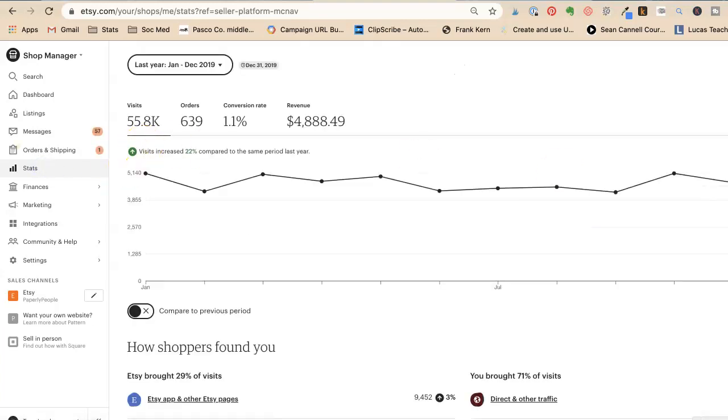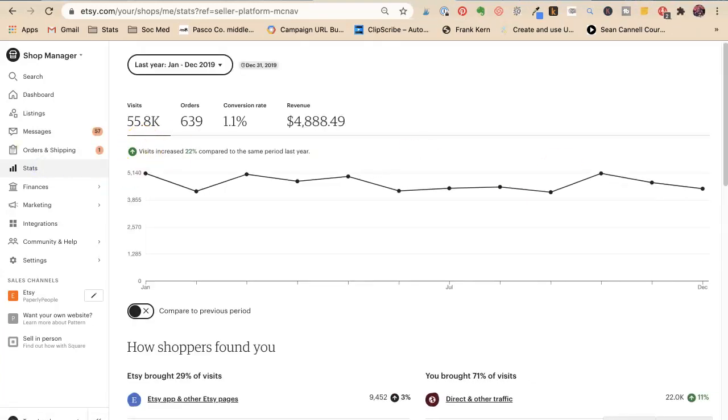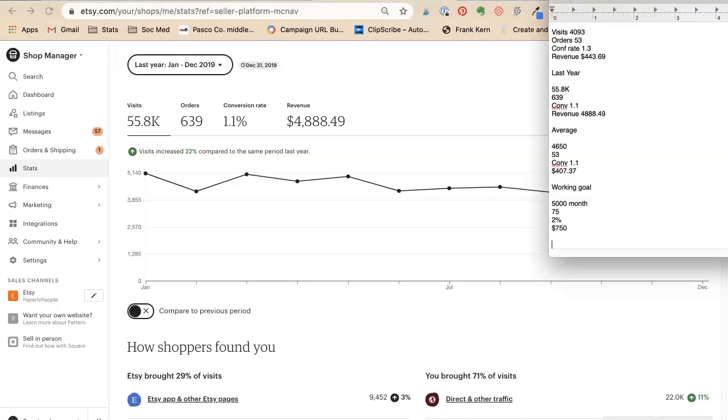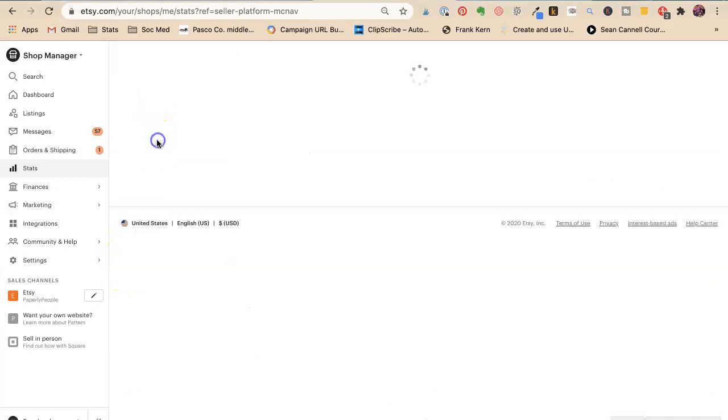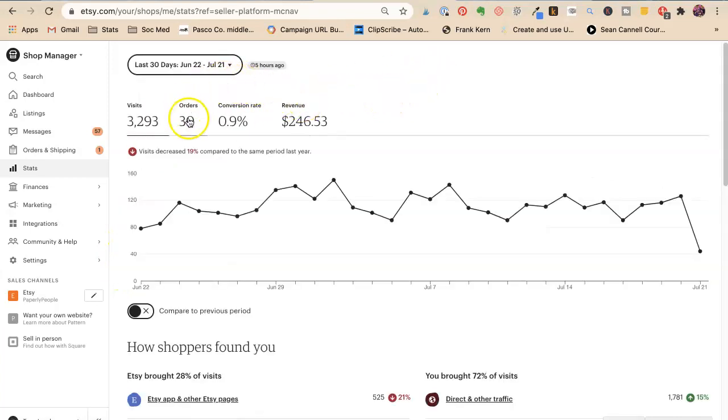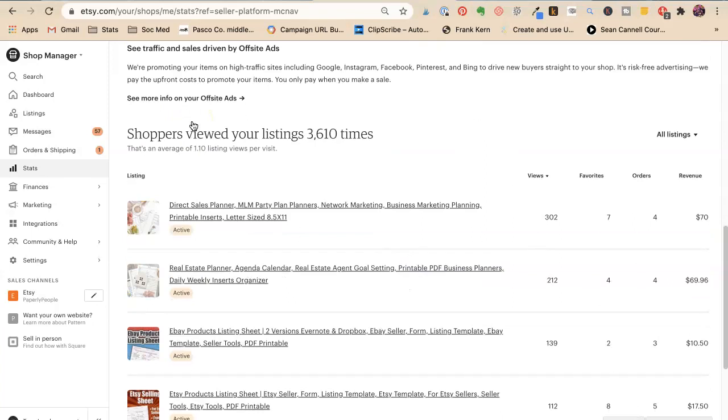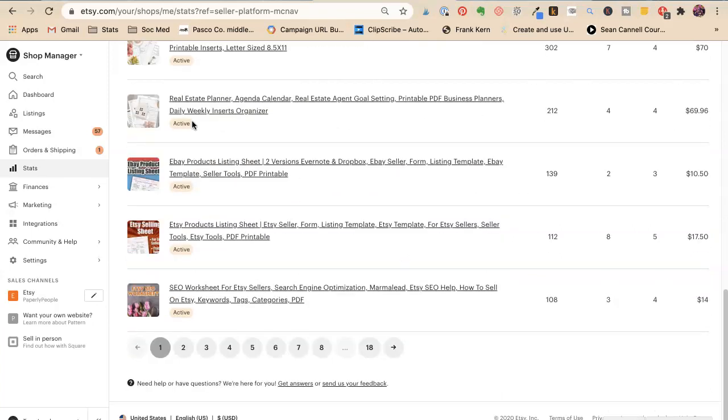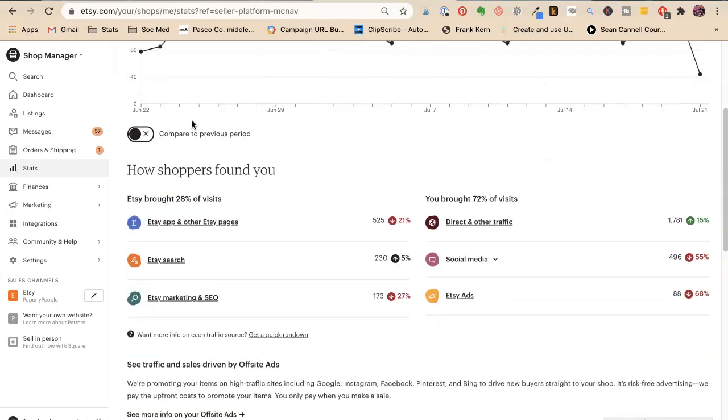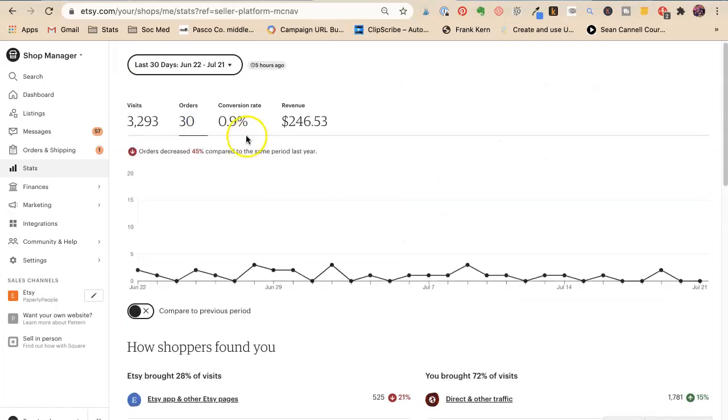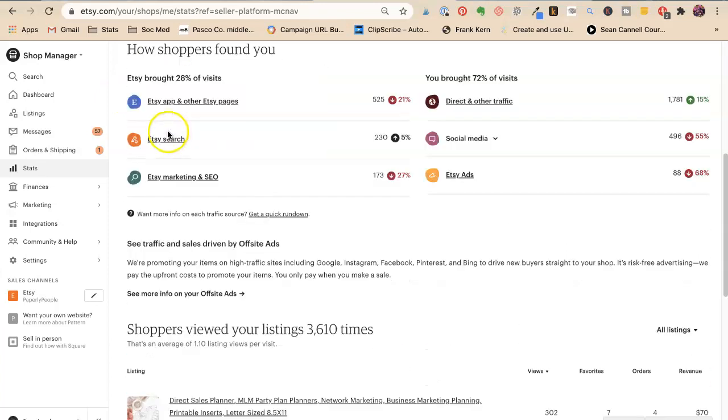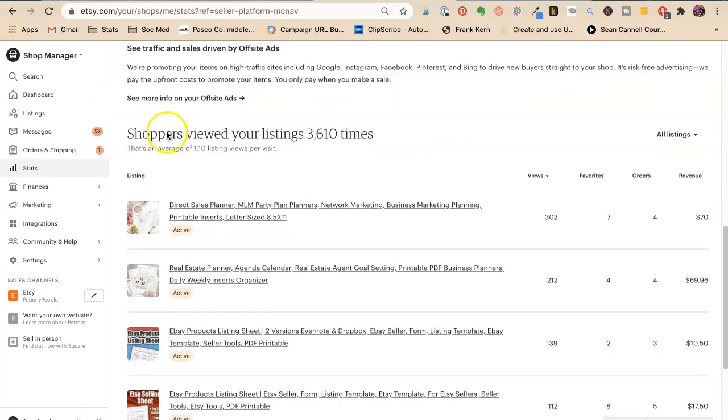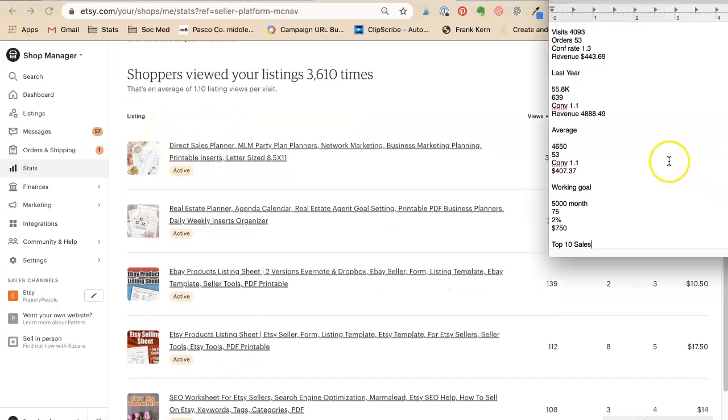Let's get this over here and now we want to look at our top 10 sales. I'm going to go back to last 30 days. I want to see what's happening right now and I want to see orders.